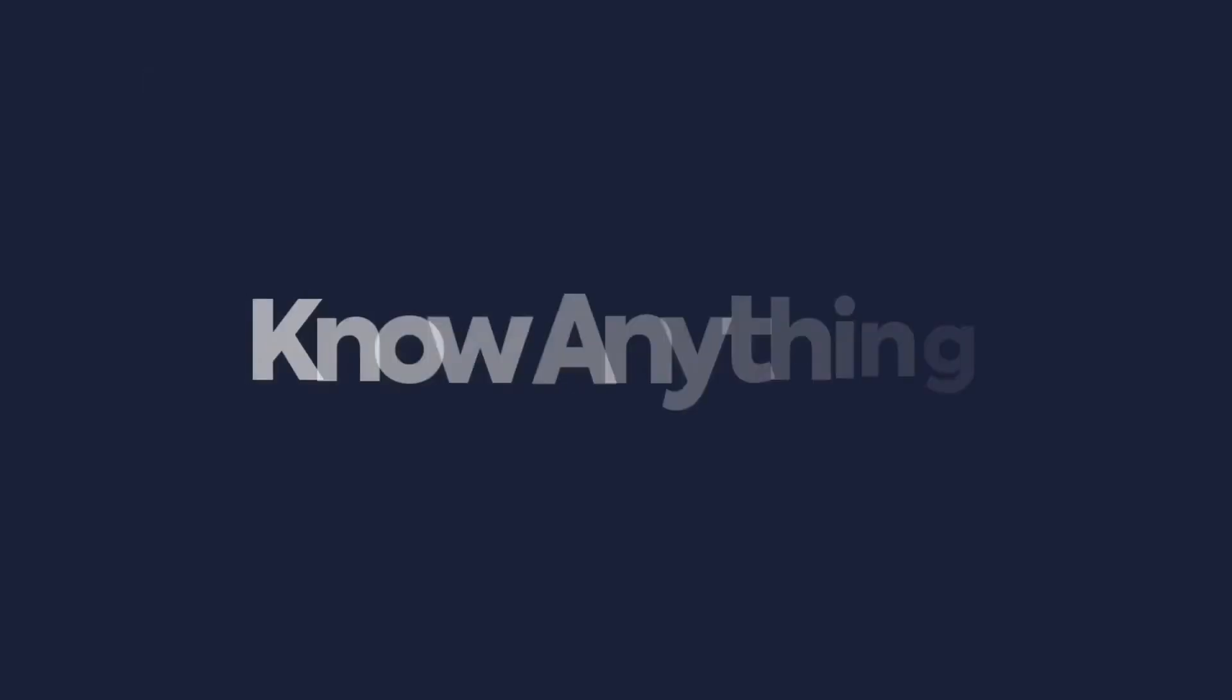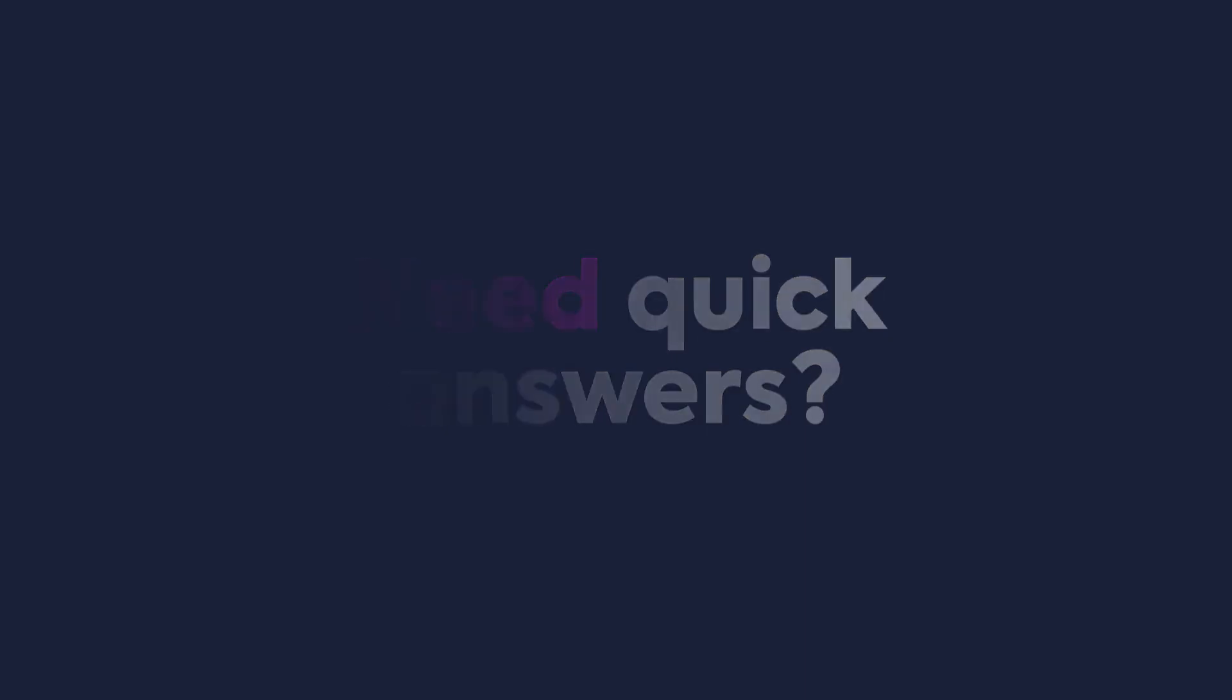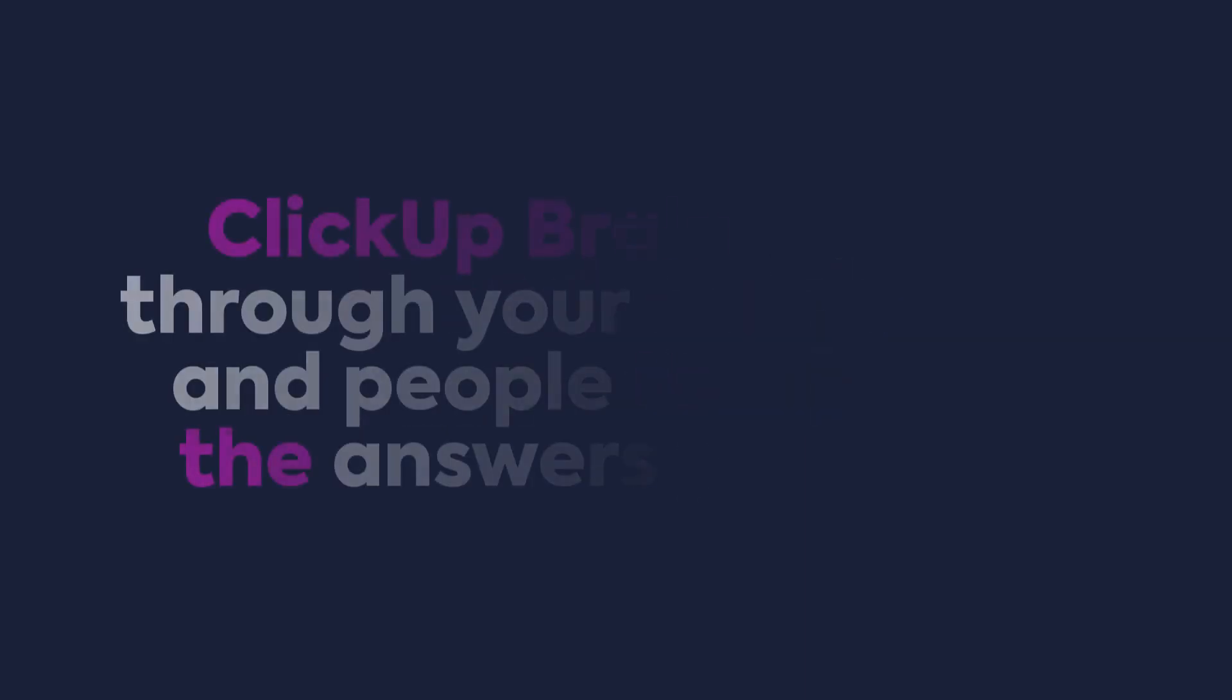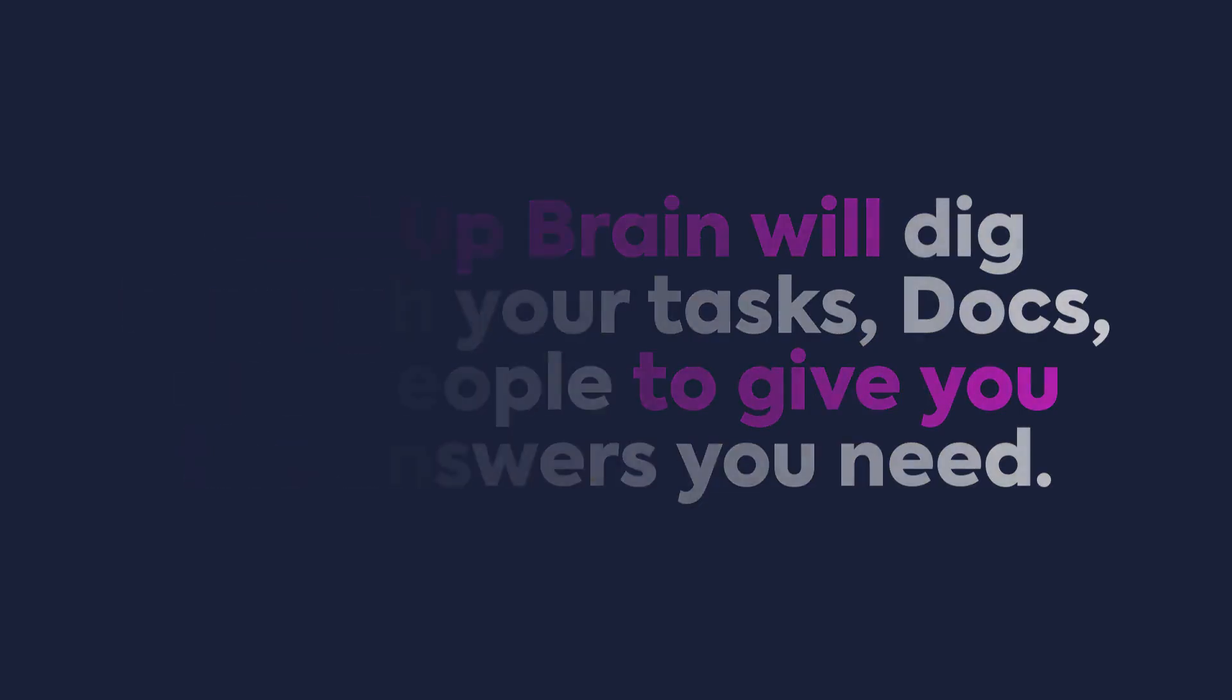With ClickUp Brain, you can know anything. Need some quick answers? Just ask ClickUp Brain. It'll dig through your data in your workspace and your tasks, docs, and people to give you the answers that you need.